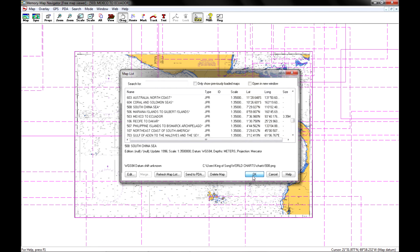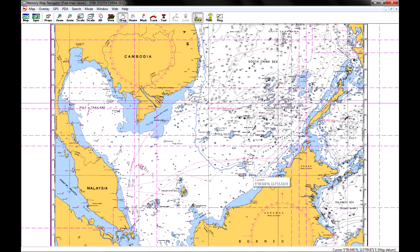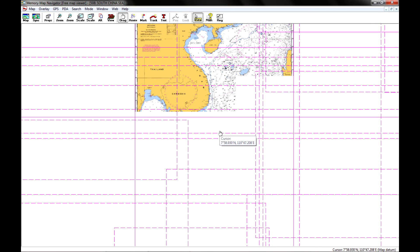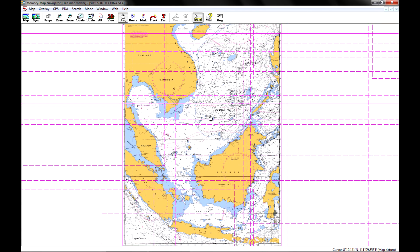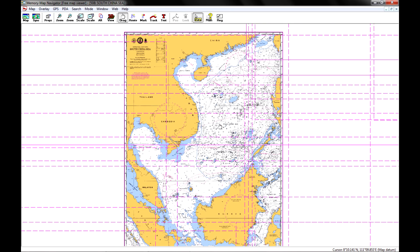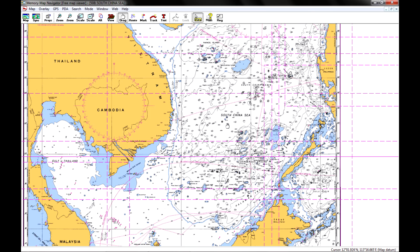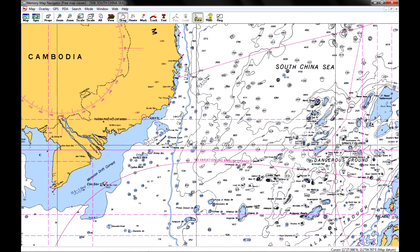Let me just pull up another one so you can see. There's the South China Sea, I believe. And you can see a wealth of information in the chart.